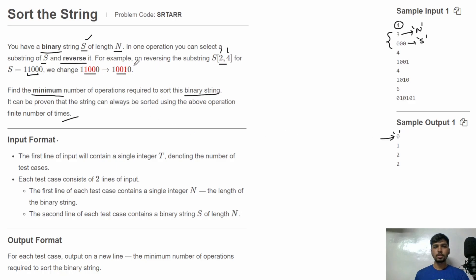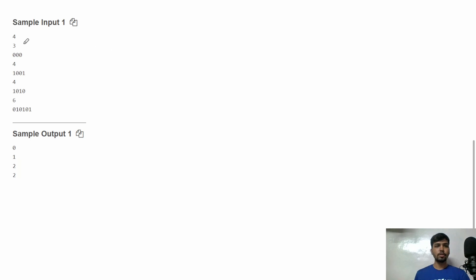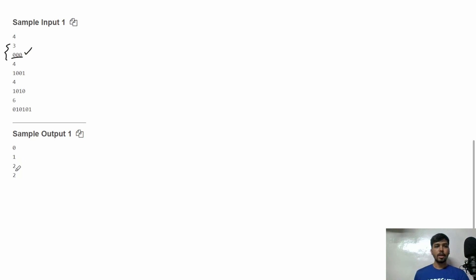Let's see the test cases. In the first test case the size of the binary string is 3 and the binary string is '000'. All values are the same, so the string is already sorted and hence the output is 0 — the minimum number of operations is 0.